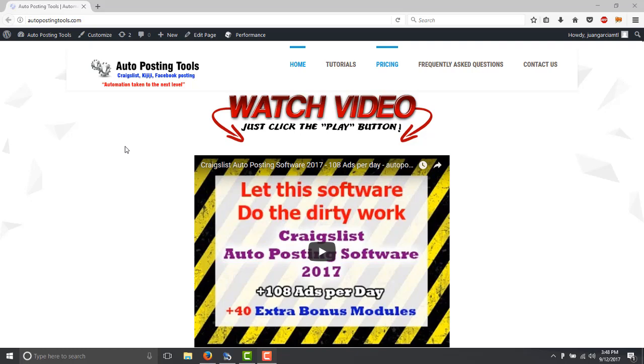Hi, hello and welcome to AutopostingTools.com. Today I want to show you the new module that I just created which is the AliExpress scraper.